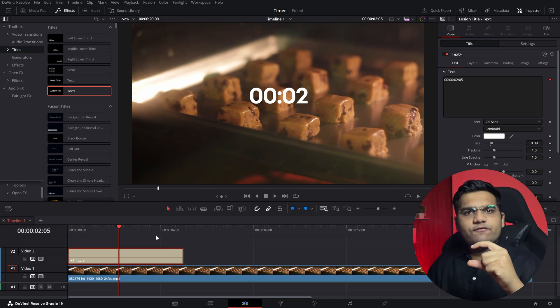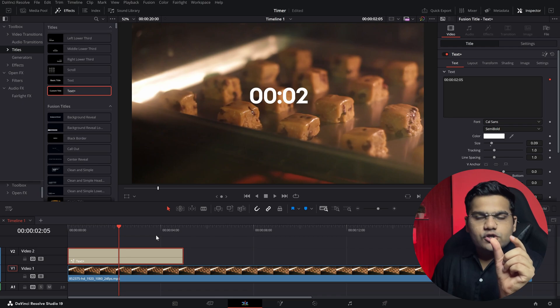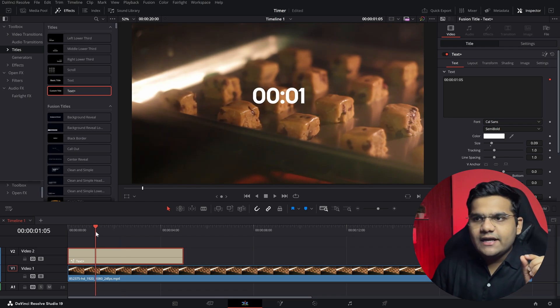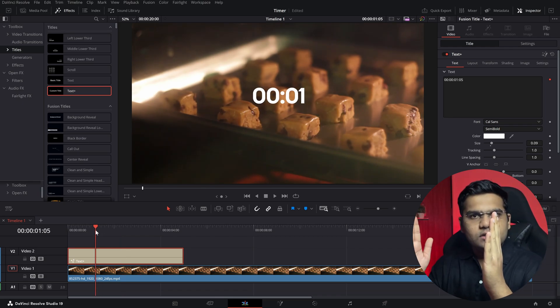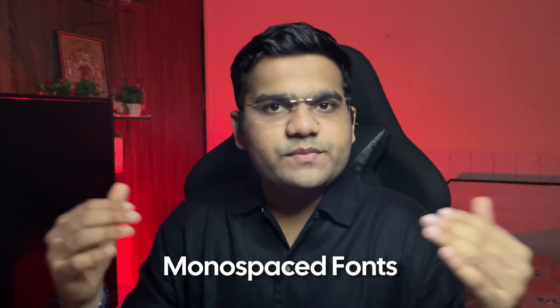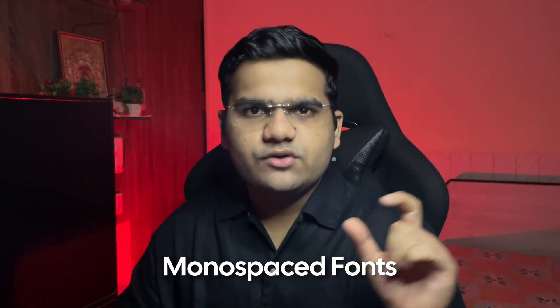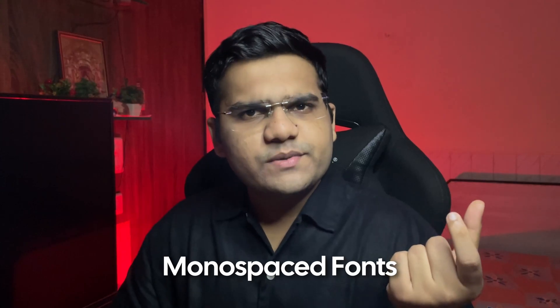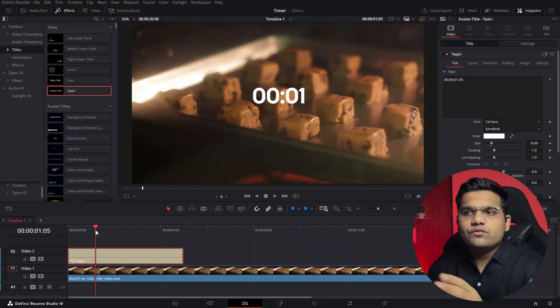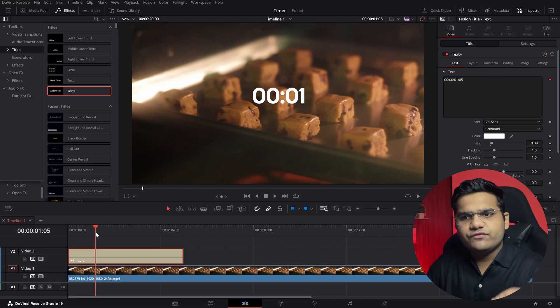Why does it jitter? Because every single font has digits and every single digit has its own width. So one will have a lesser width than two — one is slim but two is broader. So every single time the digit changes, the text will keep jittering. To fix that, you can either go with a monospaced font. If you go to Google Fonts or any font website, you can see there's a section for monospaced fonts. But if you don't want a monospaced font and want to use your favorite font, there is a solution for that.